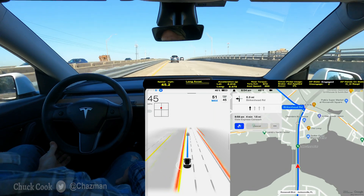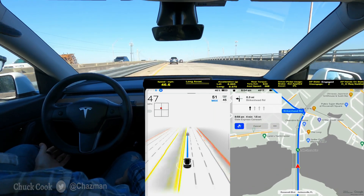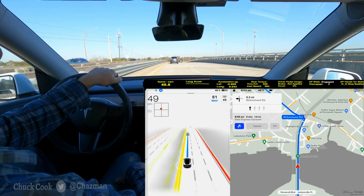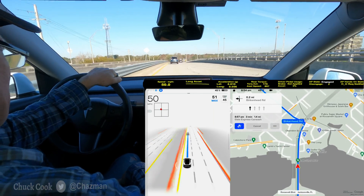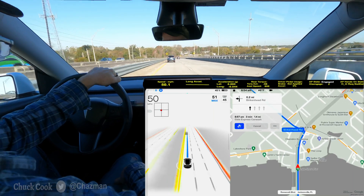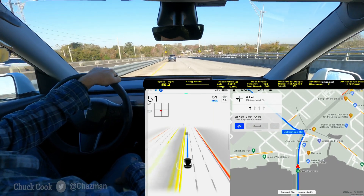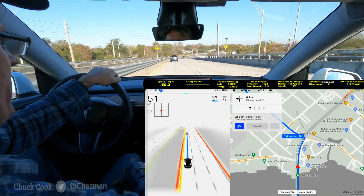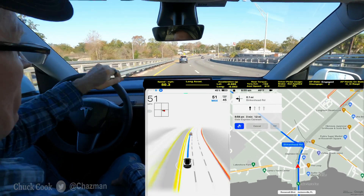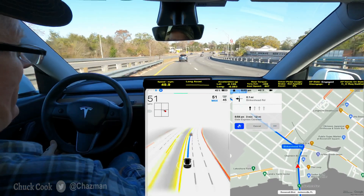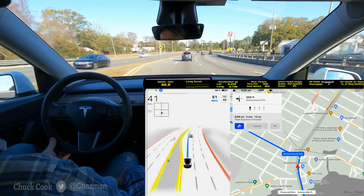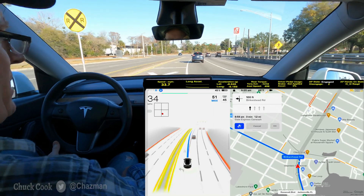And there's a normal deceleration using regen for this stoplight. I appreciate the feedback I've gotten over Twitter and on Reddit on some of the ways of displaying this data a little bit better. We ended up settling on G's instead of meters per second squared because the safety score uses G conversions. The raw CAN data though spits out meters per second squared. A little bit of deceleration there using regen for this stoplight.